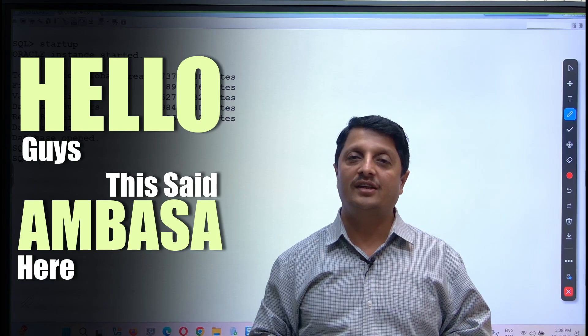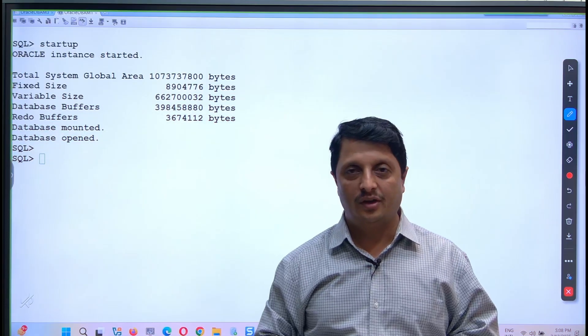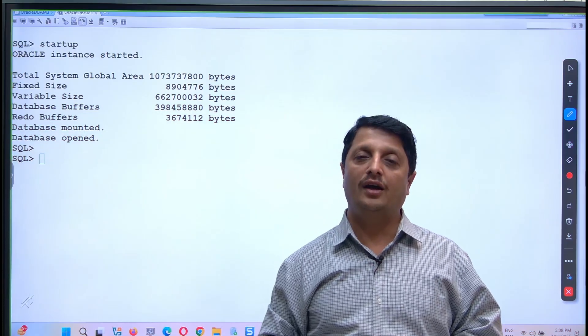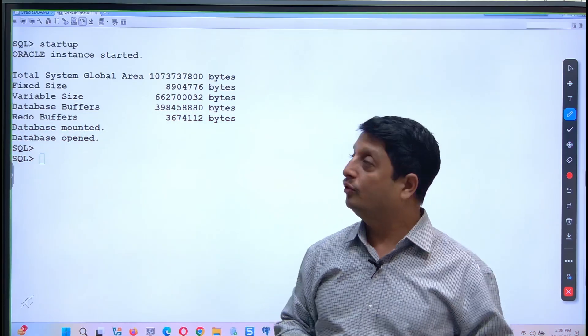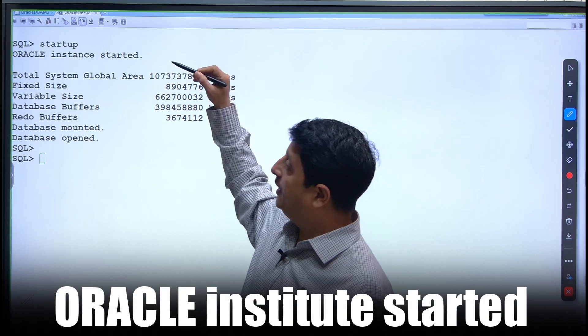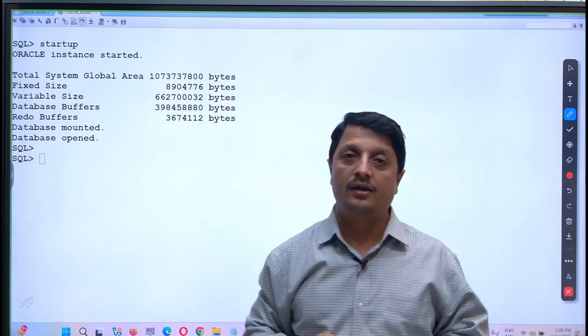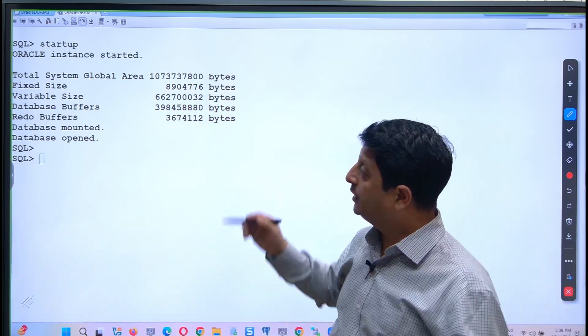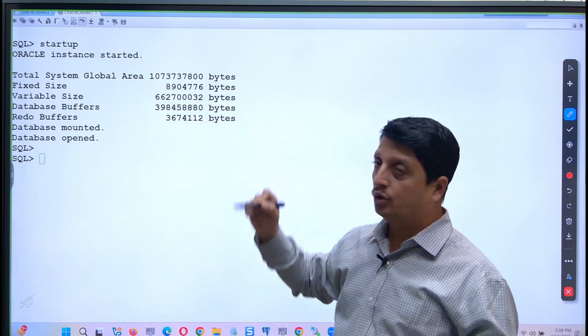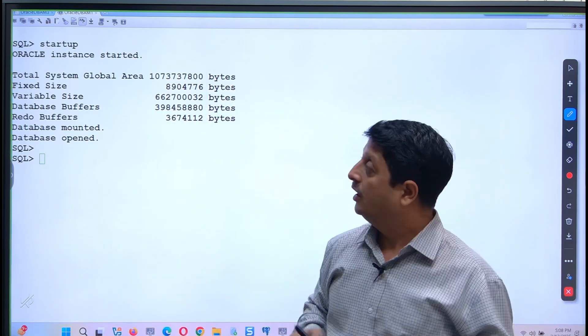Hey guys, this is Sir Ambasa here from Alok Institute. Today we will learn about once you start your Oracle database instance with the startup command, what are the values it will show to you.